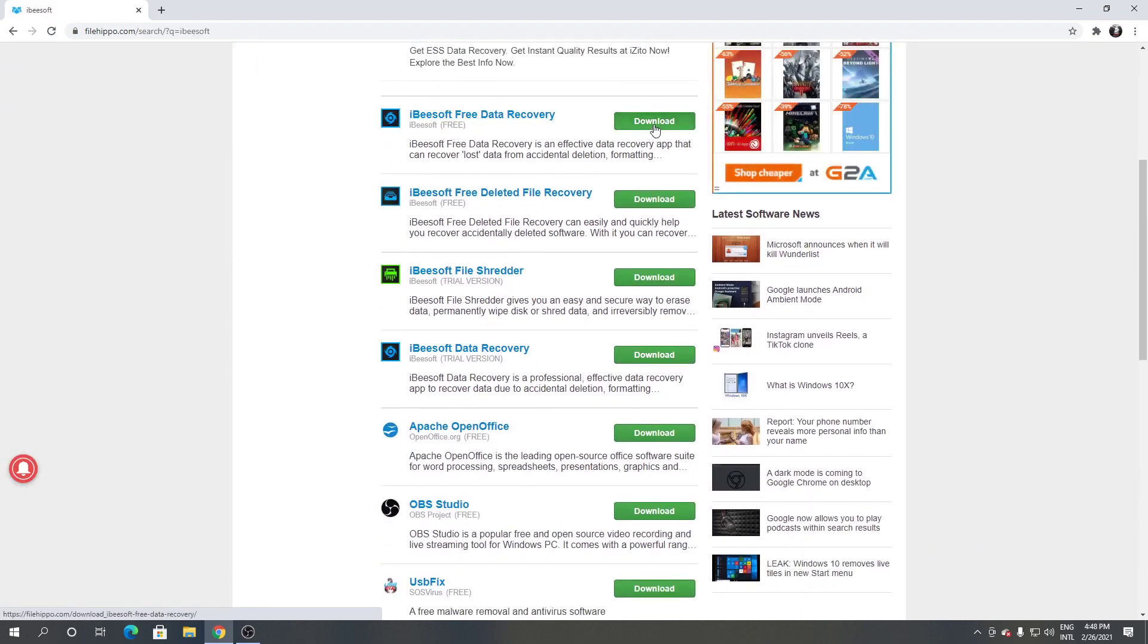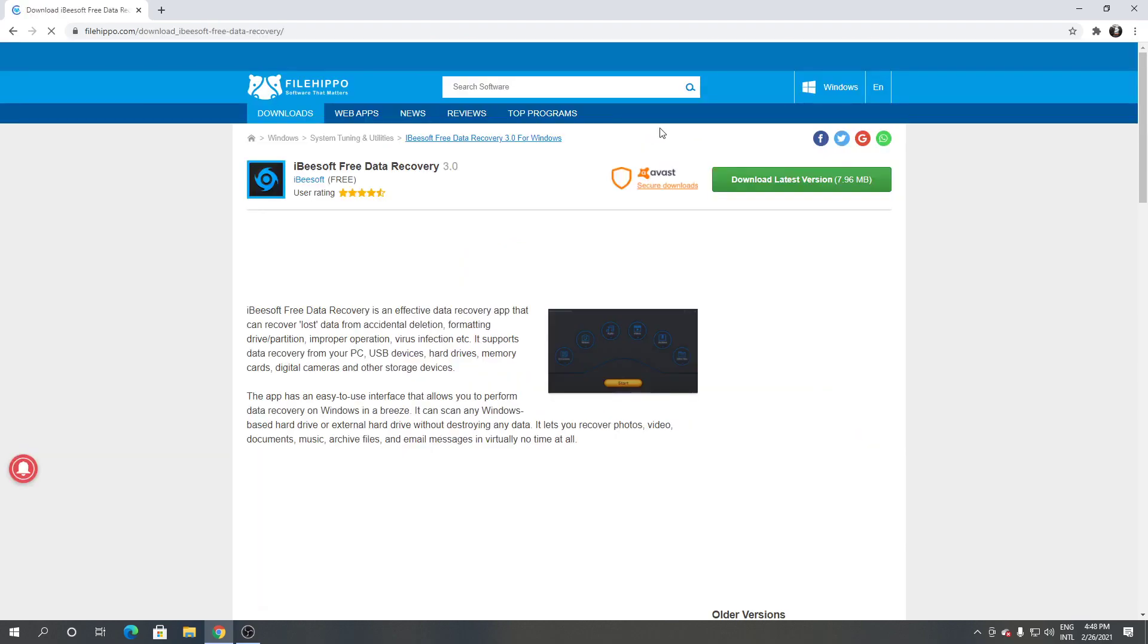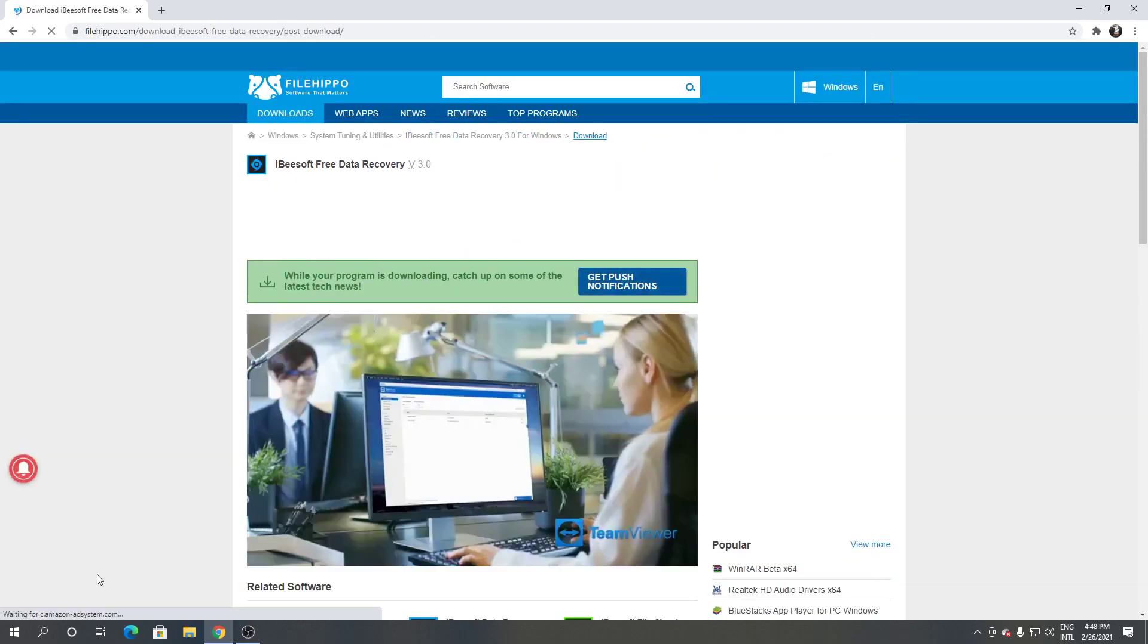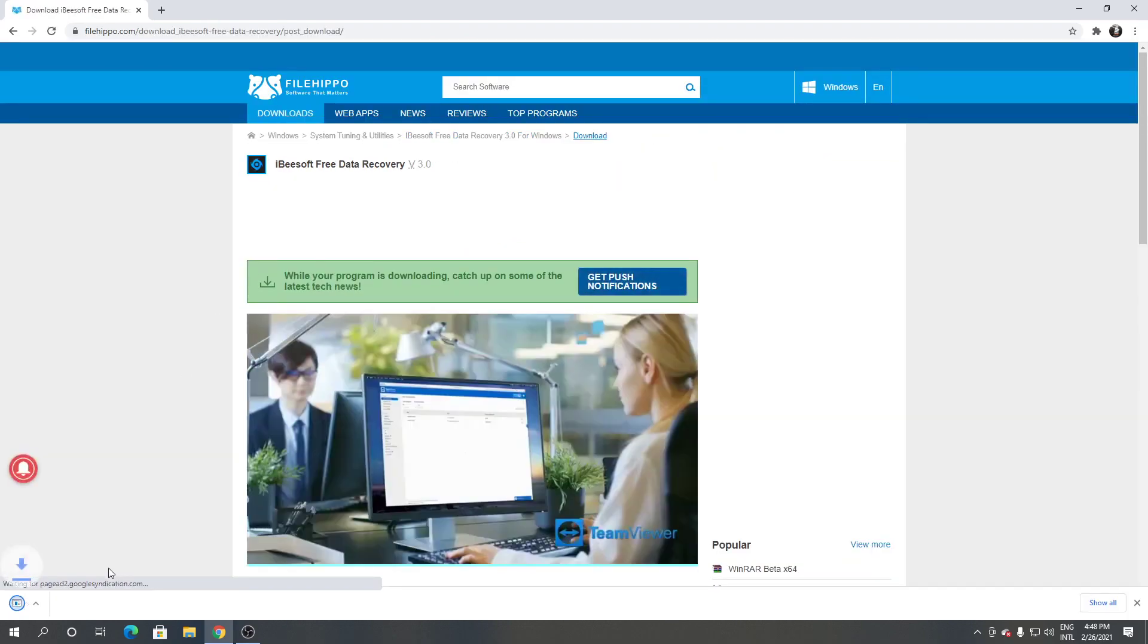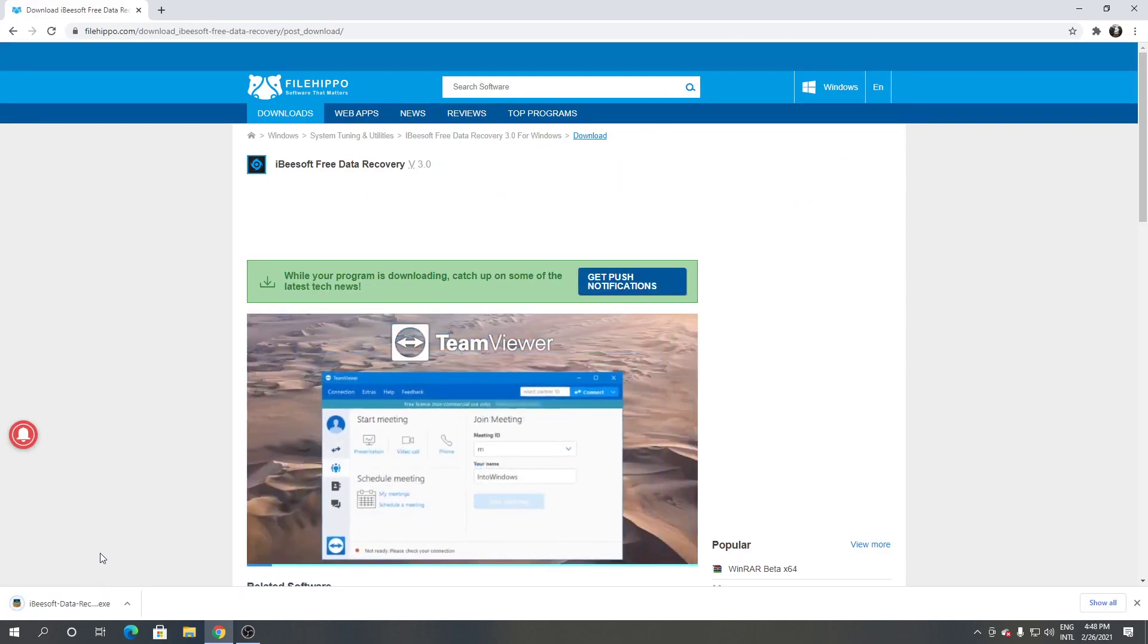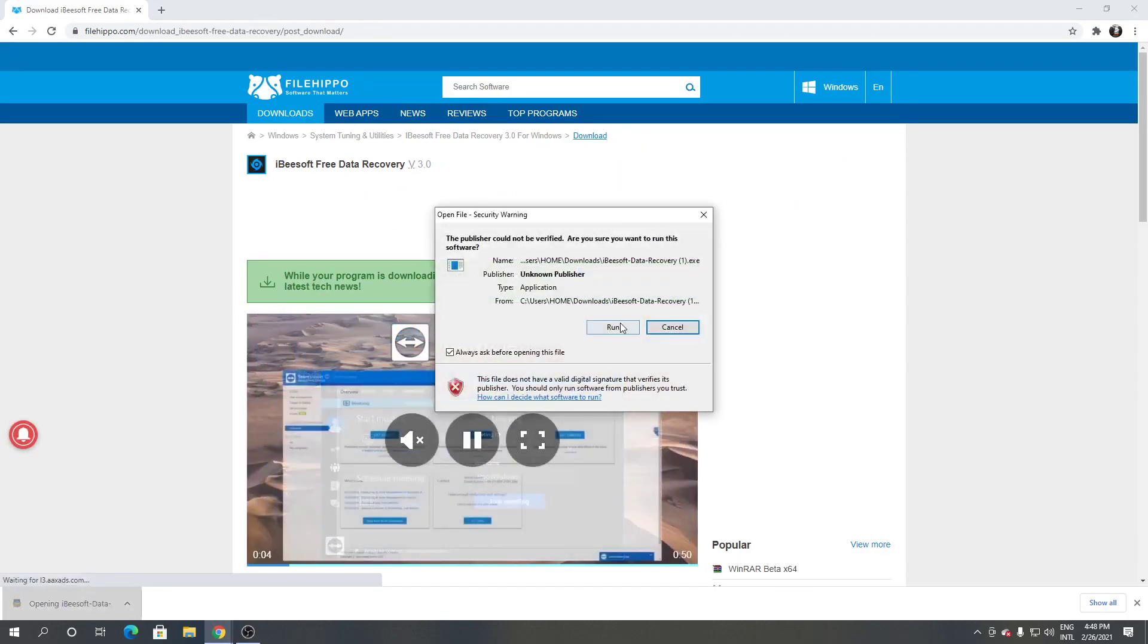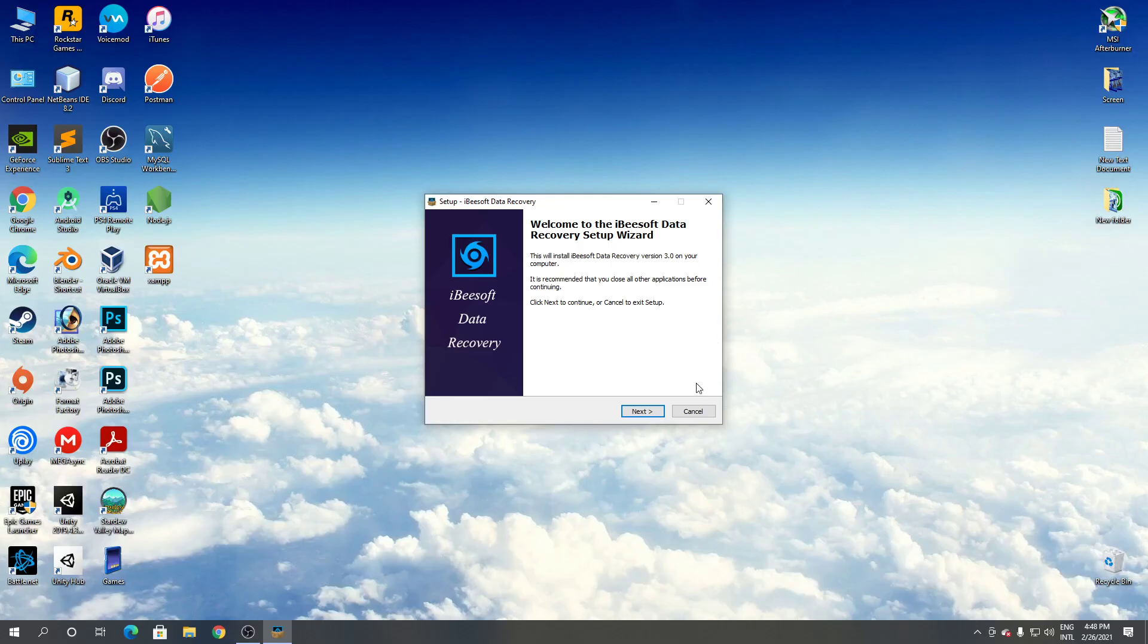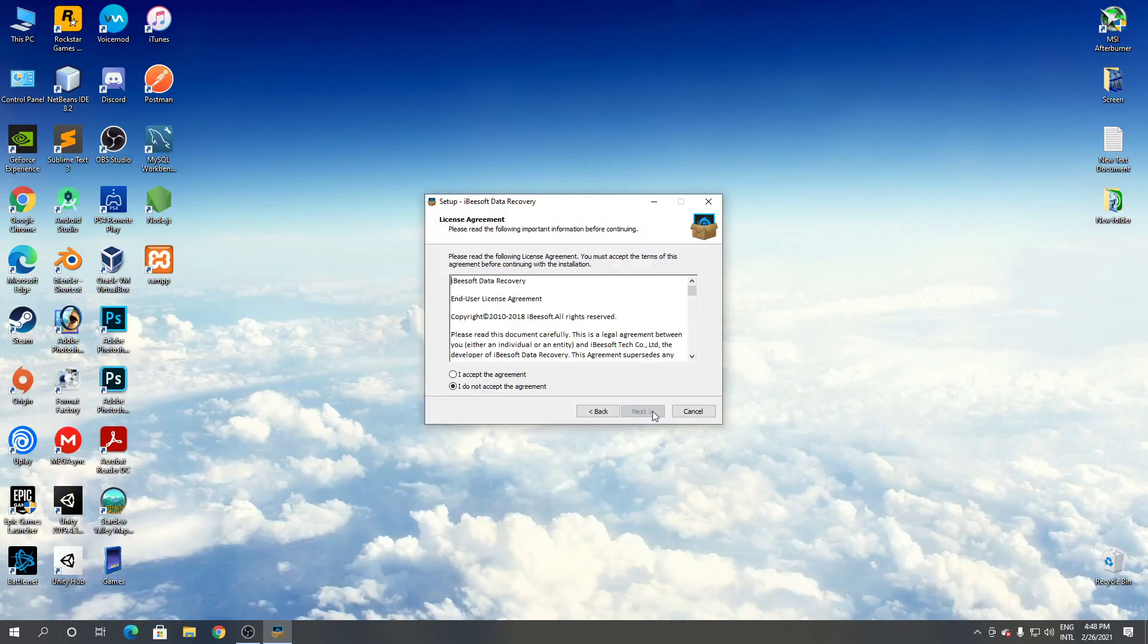Click I accept and click next. Click next, click yes, click next, click next, click install.